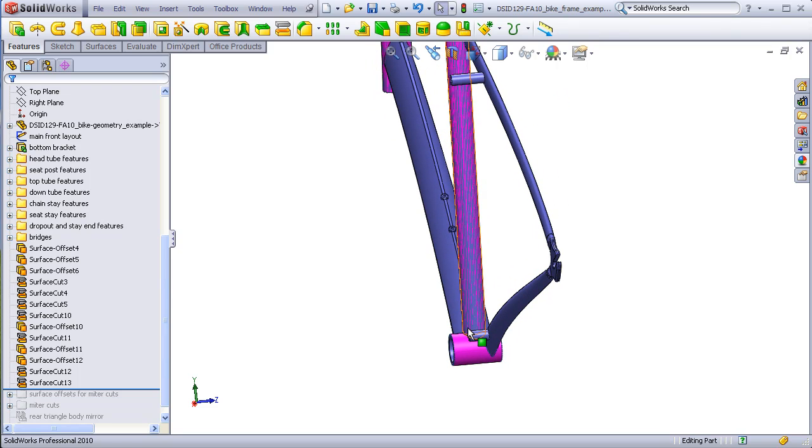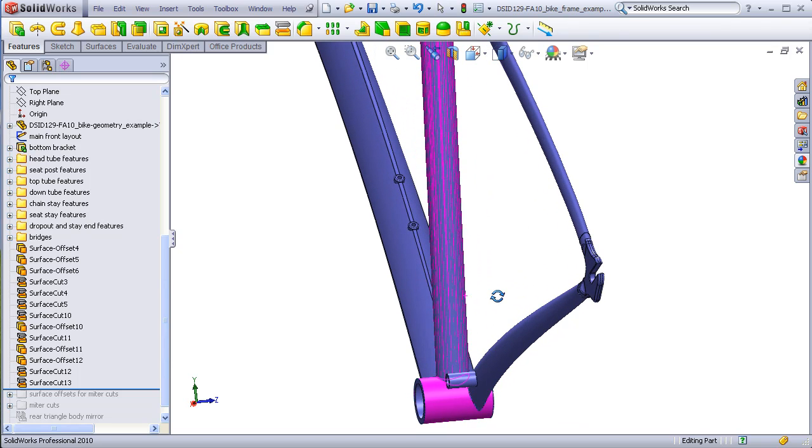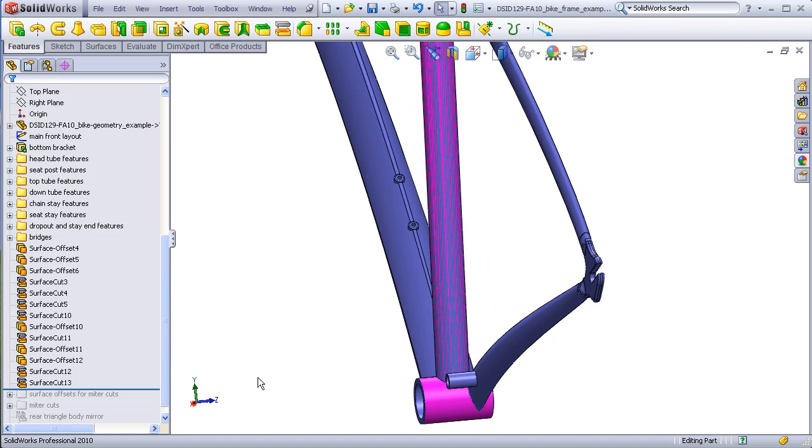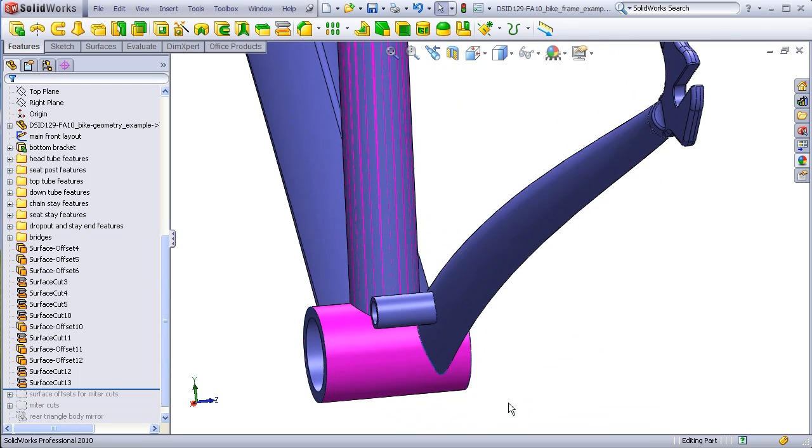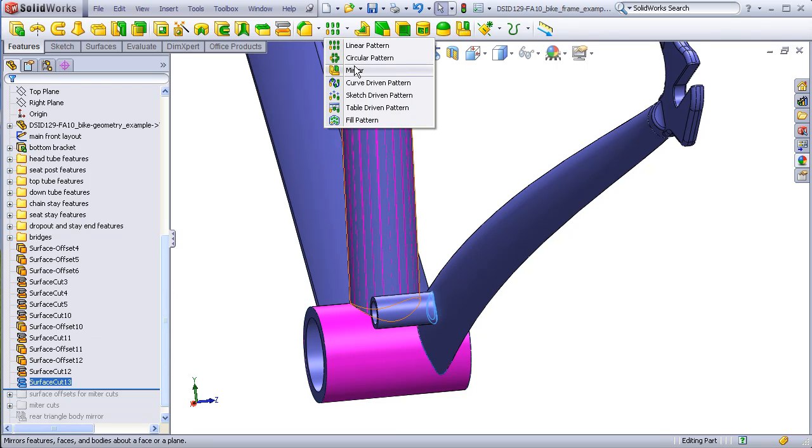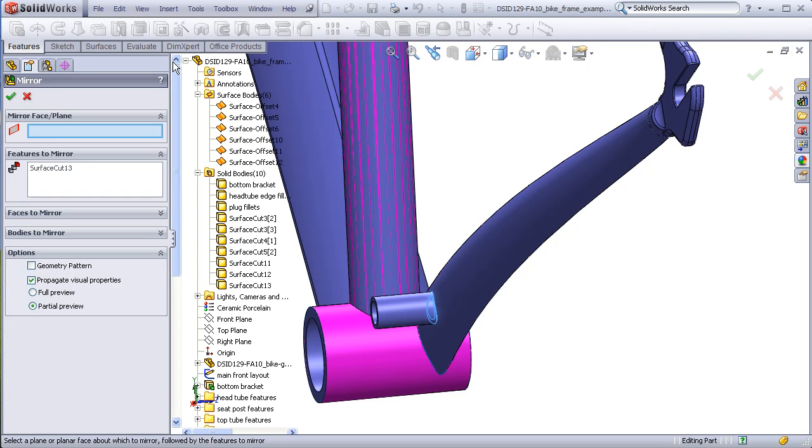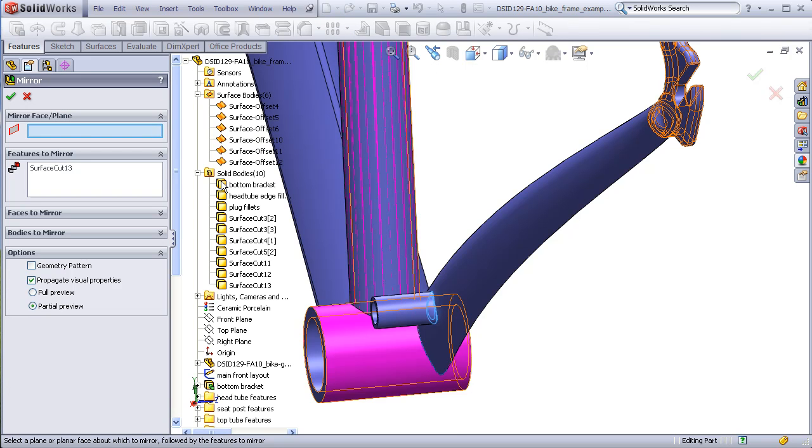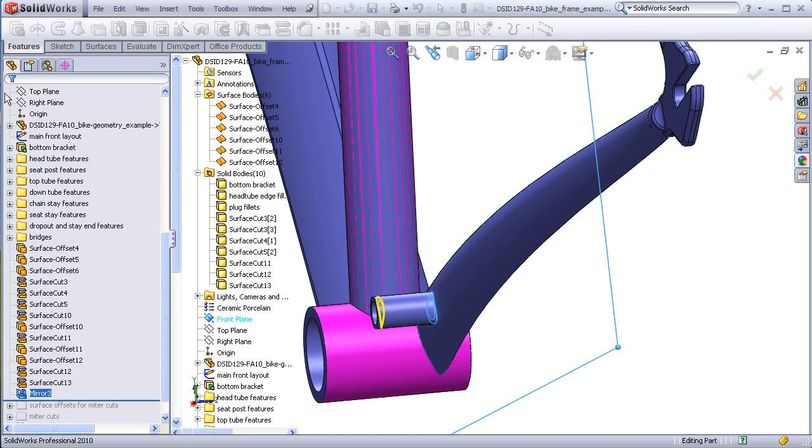We can take the cuts we already did and just simply mirror them to the other side. I'll demonstrate that with the bottom stay. Select this cut, mirror, use the front plane as the mirror. We see that miter cut that was made here has been mirrored over to this side.